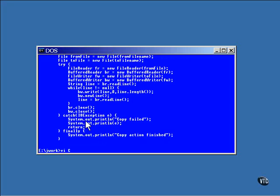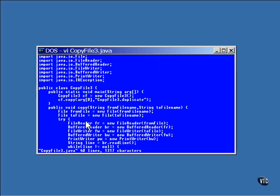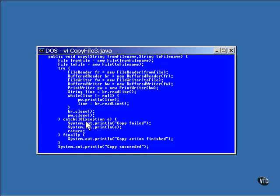One more. This is the same program with something new added. Appended to the buffered writer is a print writer. The print writer class has better methods for writing lines of text.